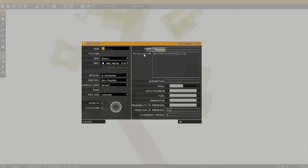In the line it starts off with the second object's name, so here's Gun1, attaching to the first object, which is Truck1.